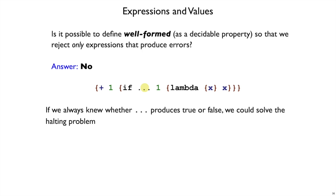We need a way out, and the way out is going to be to reject all of the expressions that produce errors, and also reject a few more. That turns out to be tractable, and that's what a type system does.